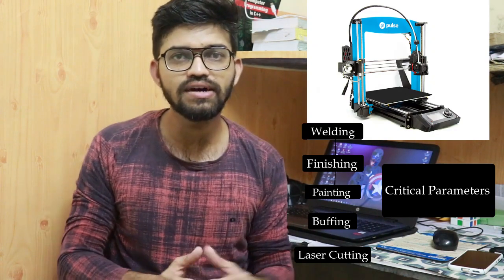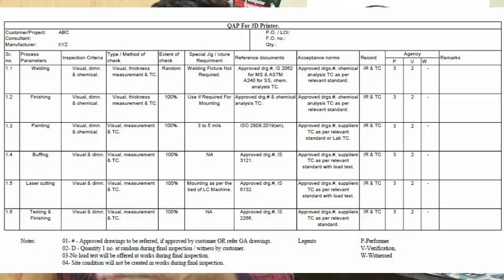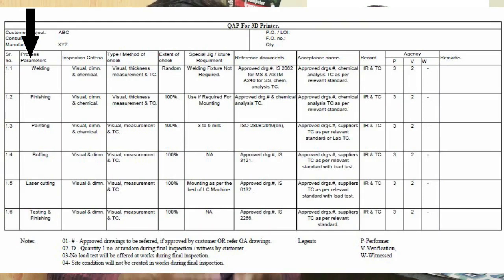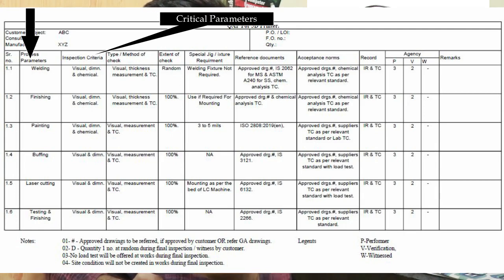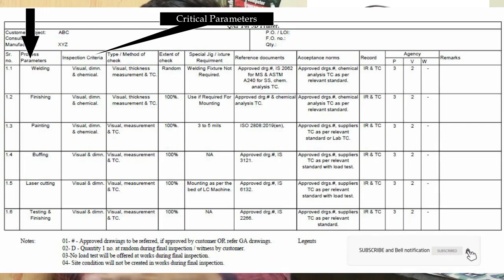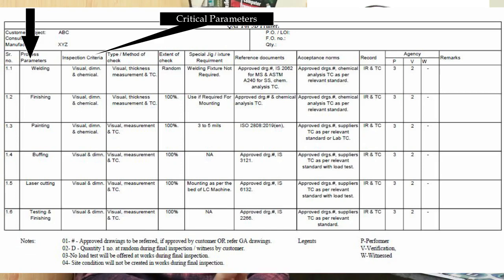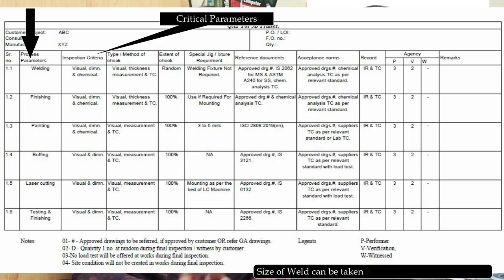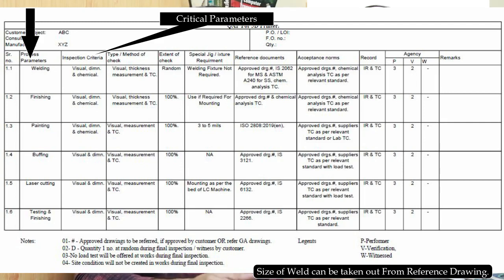You can see here an example of a quality plan — these are the series of processes, and these are the critical parameters such as speed and depth of cut, along with other requirements. In QAP, we get the series of operations along with critical parameters, such as during welding: what is the size of the fillet weld, what filler material is used, what is the type of welding — all this detailed information is listed beside each and every process in the QAP.